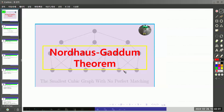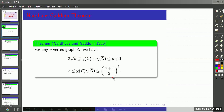In this video, we are going to cover the Nordhaus-Gaddum theorem. So let's look at the theorem. This is about upper and lower bounds for the sum or product of the chromatic number of the graph and its complement. We are going to prove four inequalities.